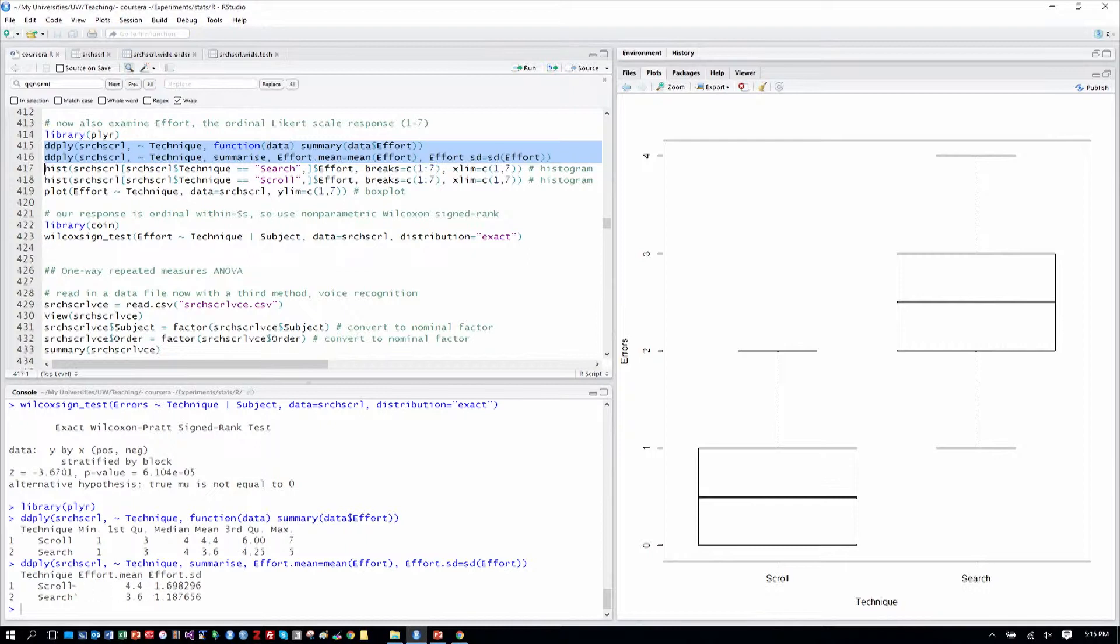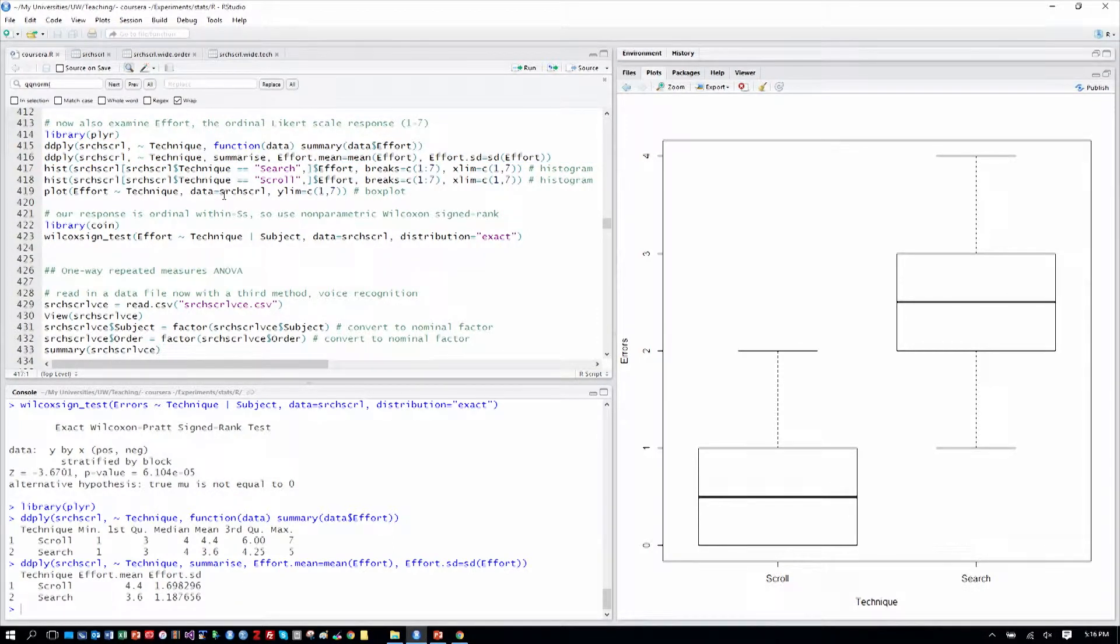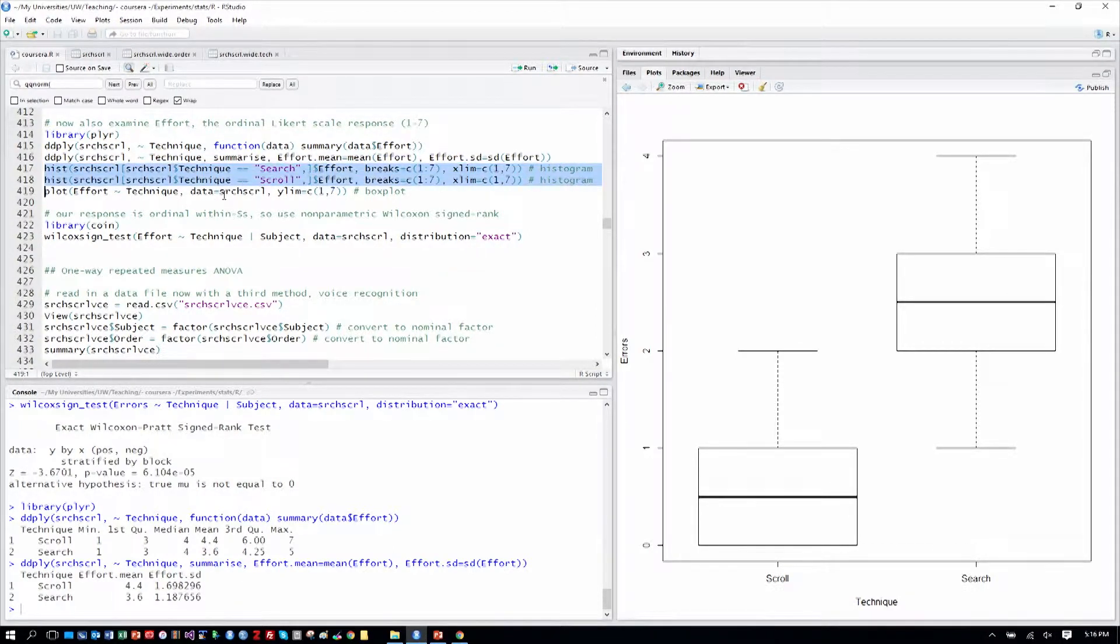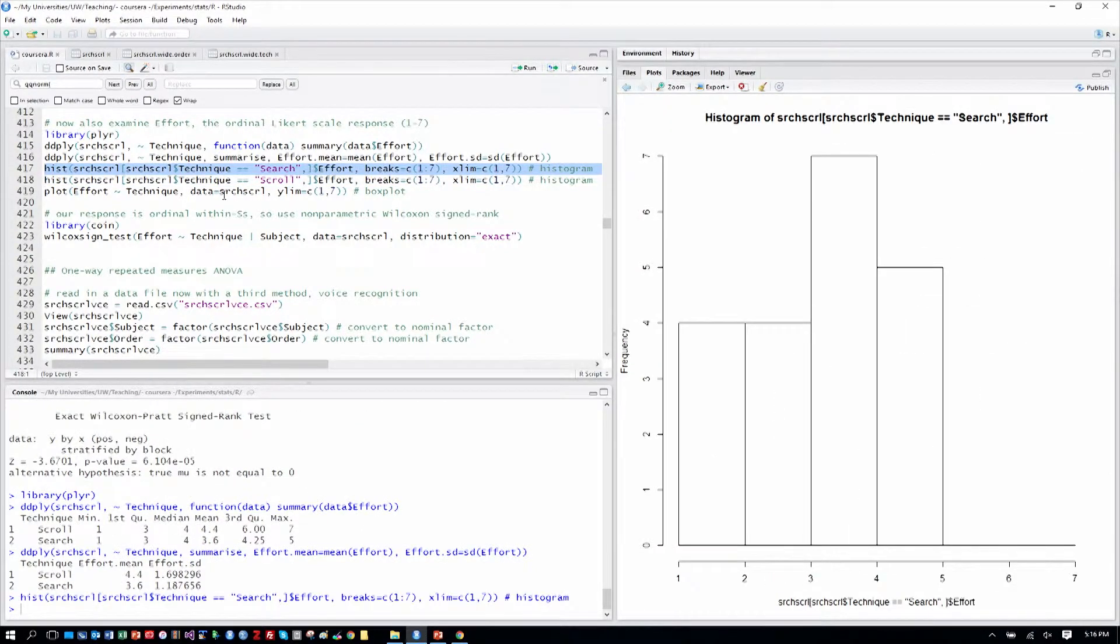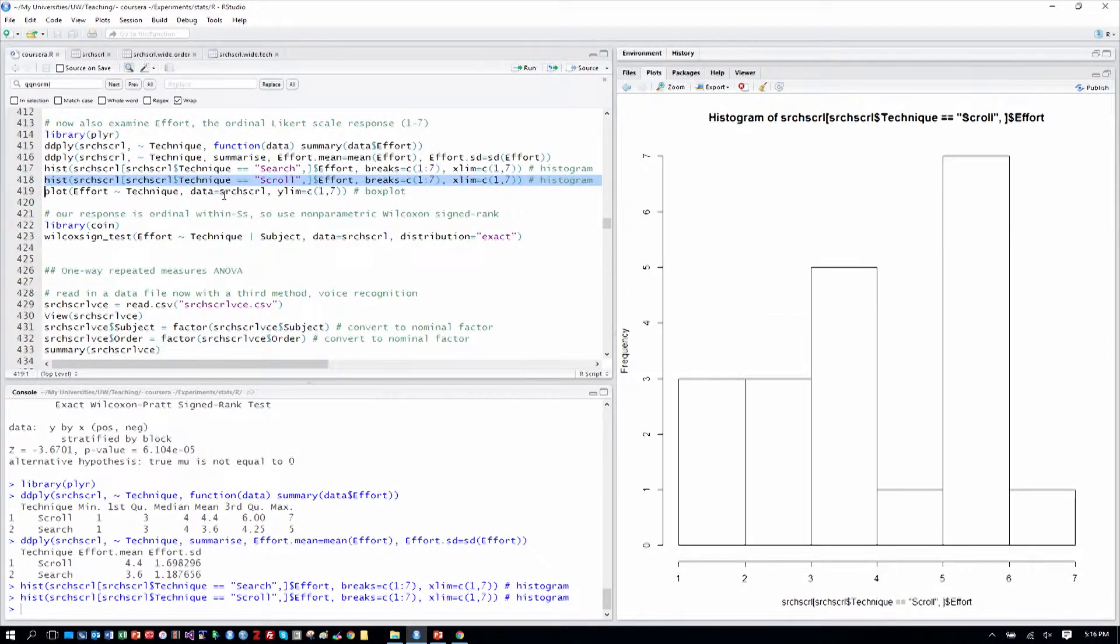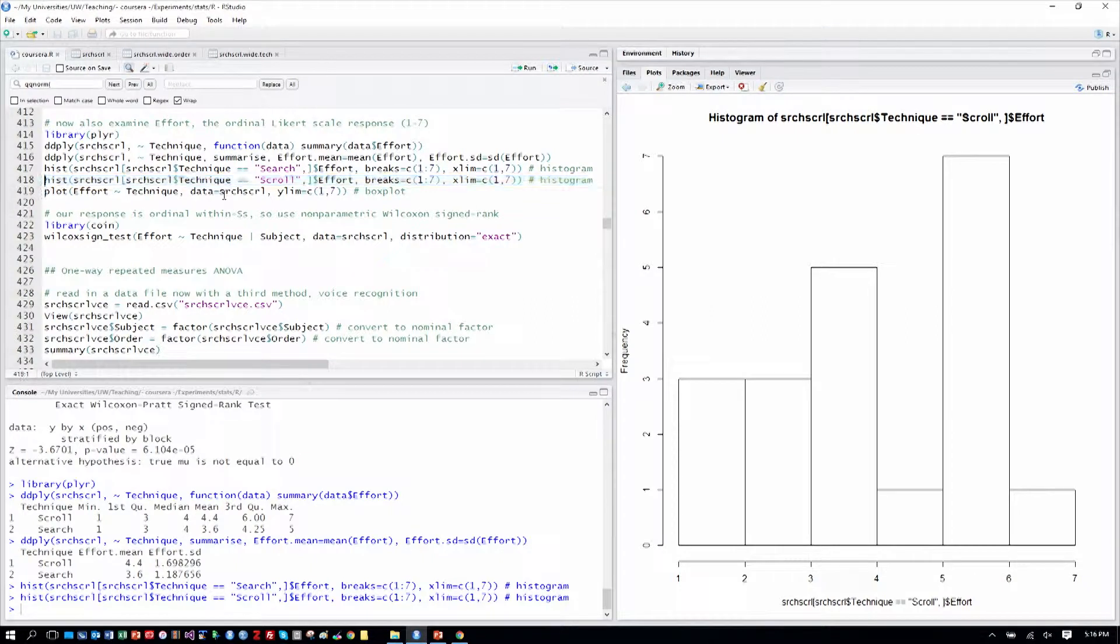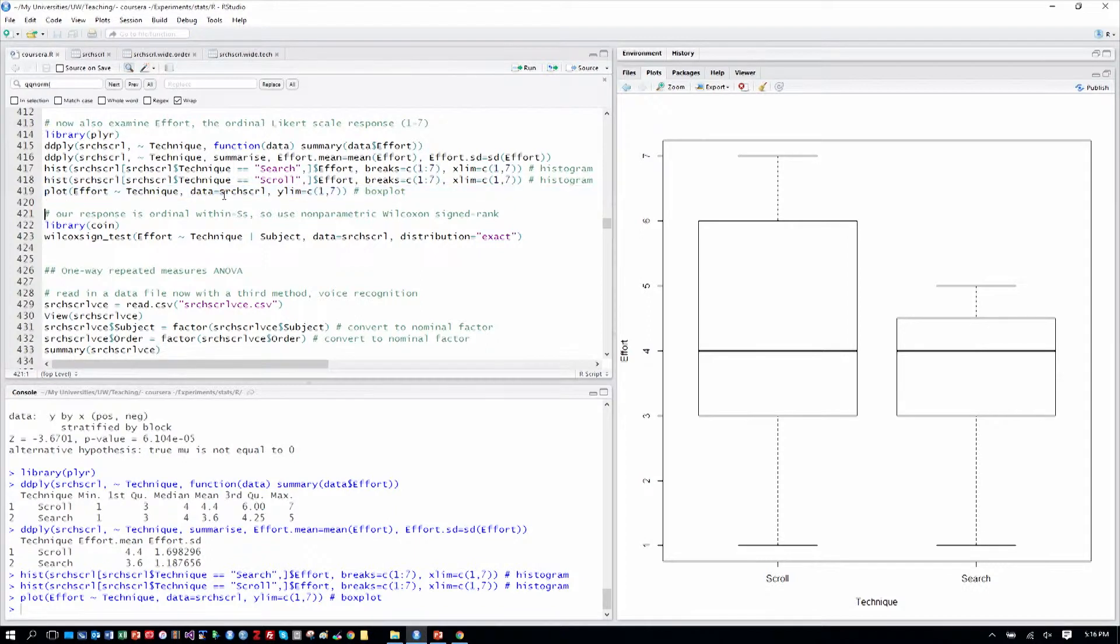So, let's go ahead and first explore briefly the data in the effort Likert response. And we can see here that scrolling had a mean of about 4.4 and search was 3.6. That's where presumably higher on the scale is more effort. Perhaps lower on the scale is less effort. We can also look at histograms for the 1 to 7 scale, which is on the x-axis here. That's for search. And here is for scroll. You can see maybe some people thought that was more effort. And our usual box plot where we can see the means look pretty similar, but there's more difference of opinion around the scrolling amount of effort.